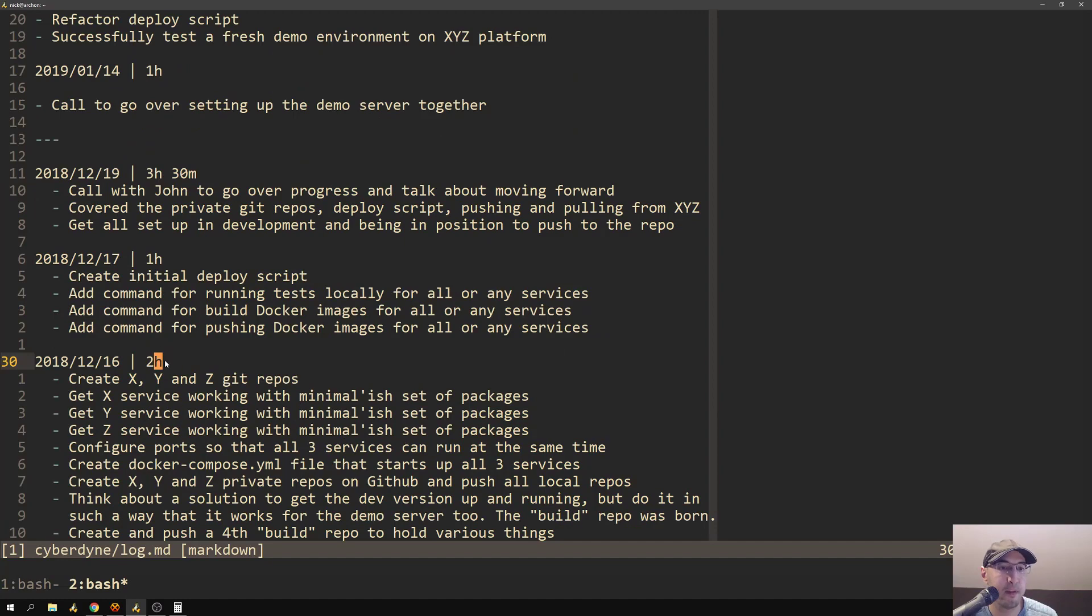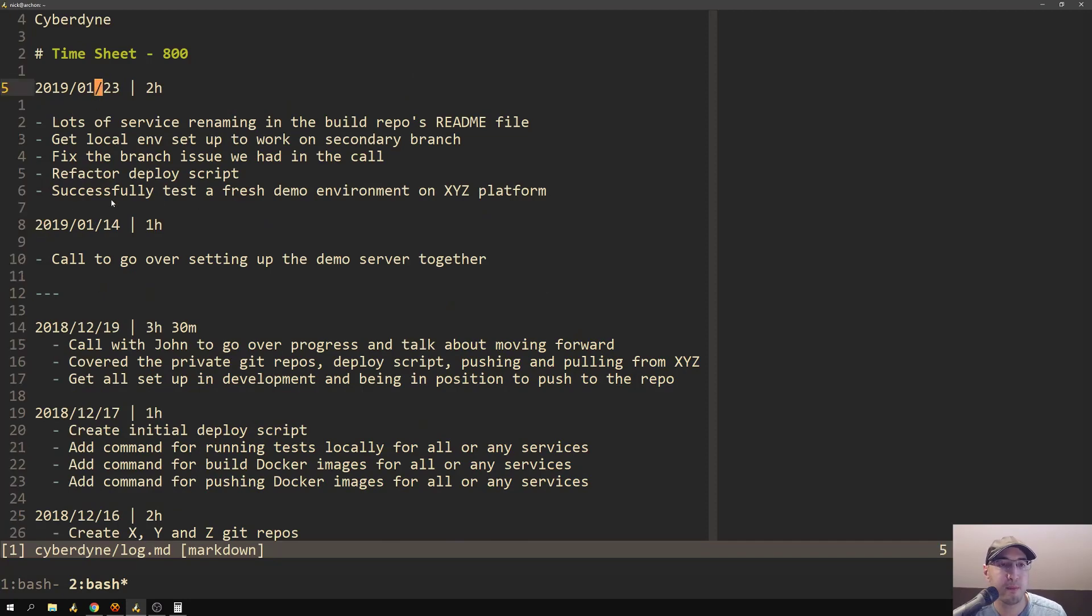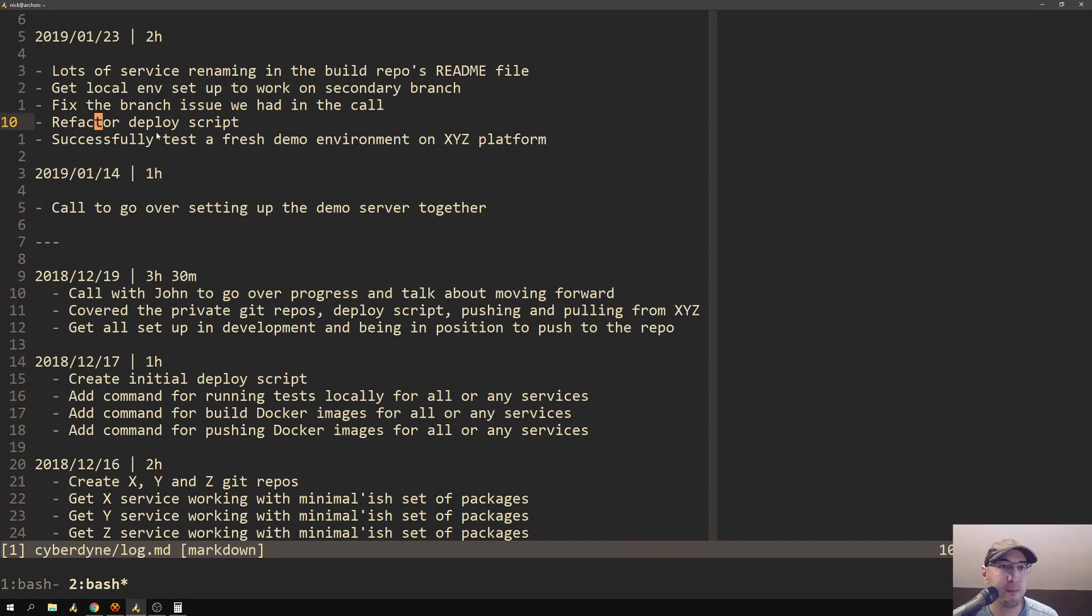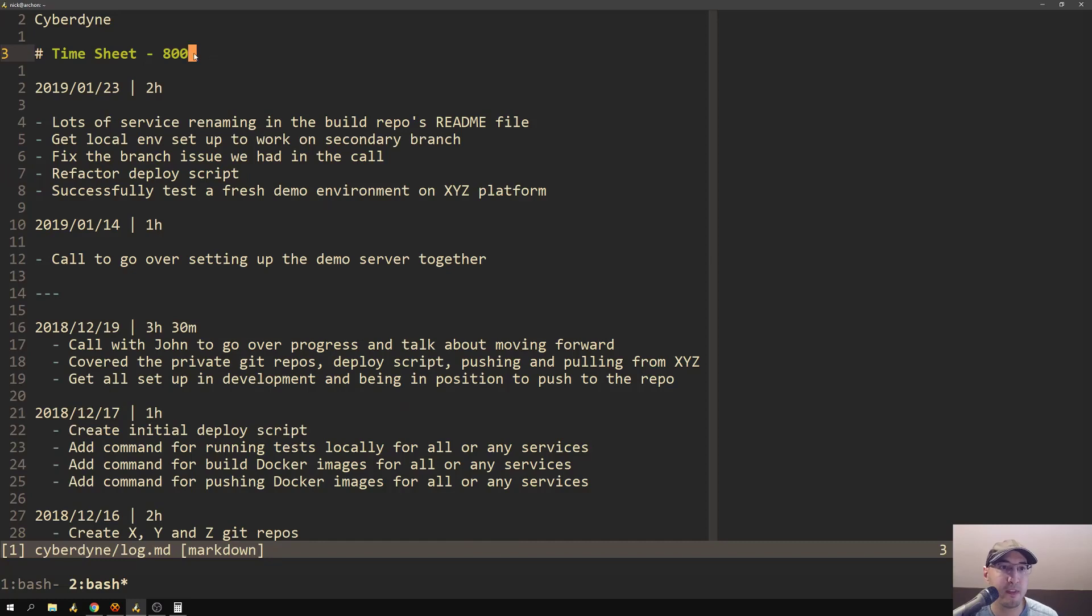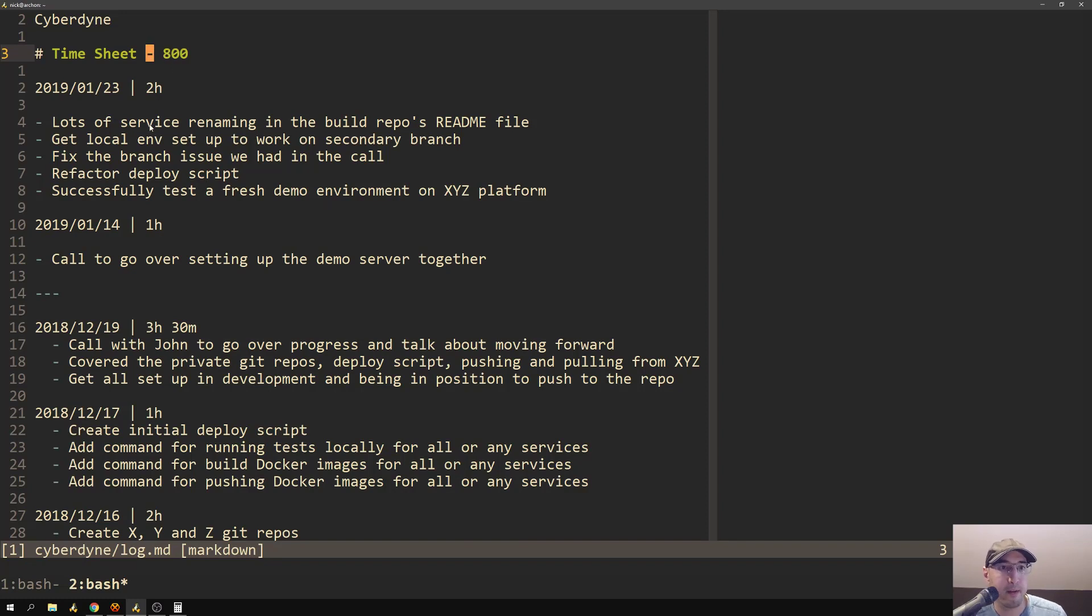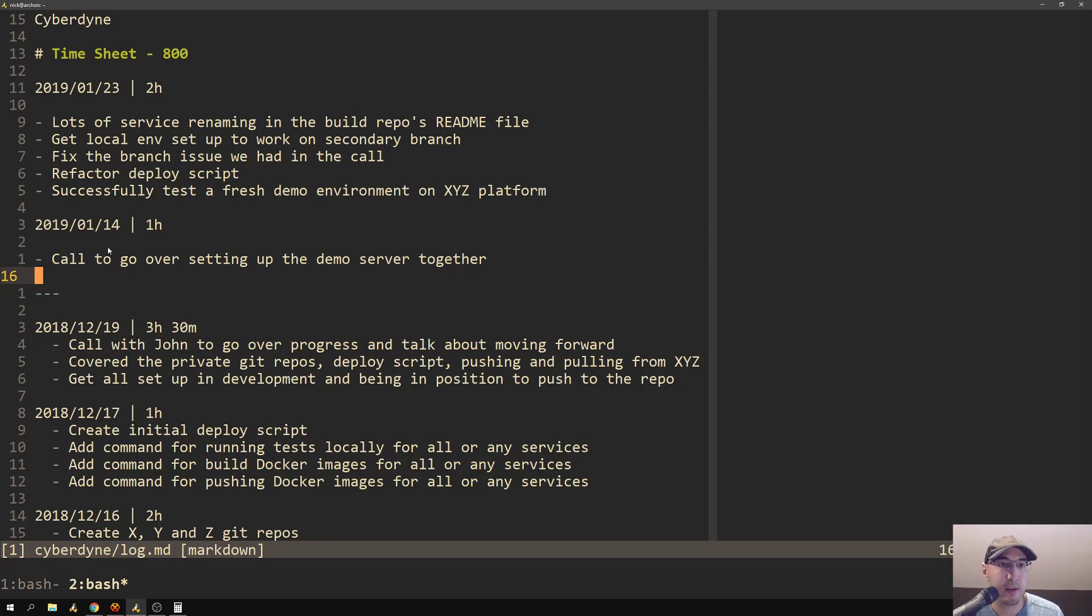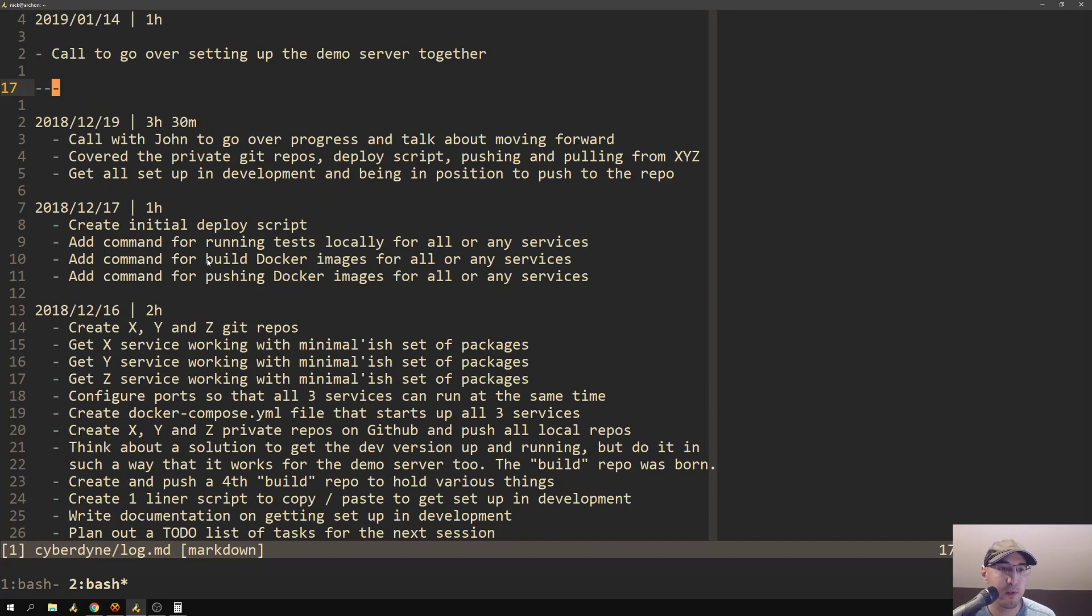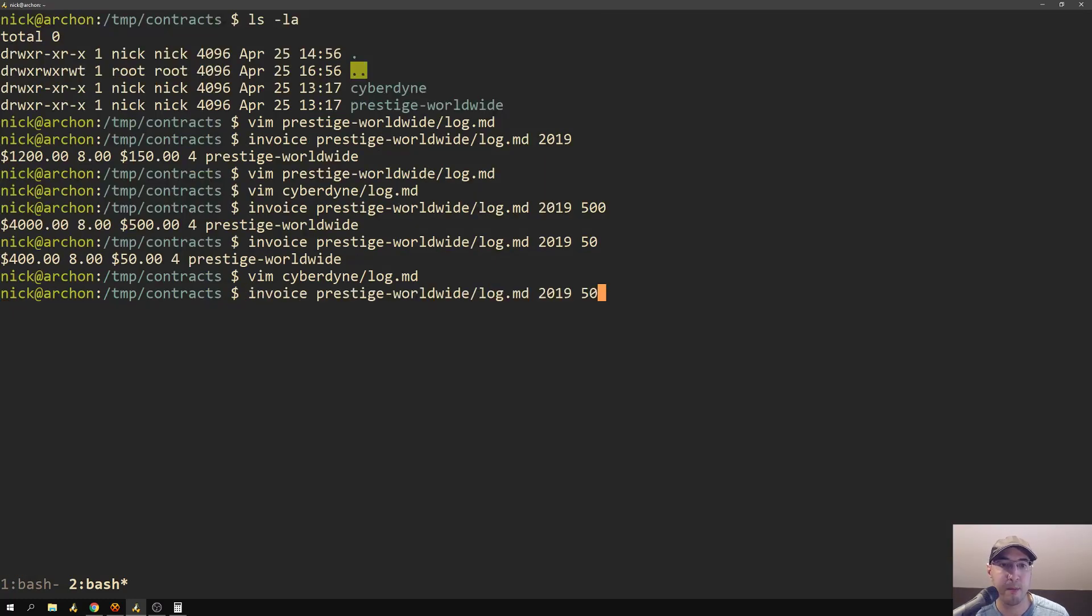If you don't want to have $150 an hour as your calculator for the amount that you get paid for, you have a couple of options. You can rerun this and just put in maybe you charge 500 bucks an hour. But having to put in the hourly for every time you run this invoice command is a little bit lame. So inside of the log file, you can actually just put in the amount that you want to make. By the way, 800 is the model number for Arnold's character in Terminator 2.